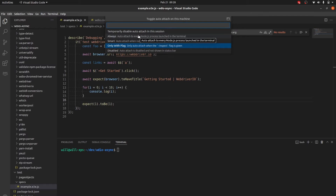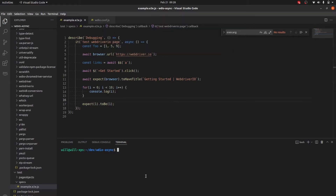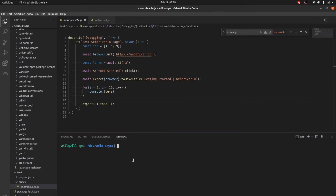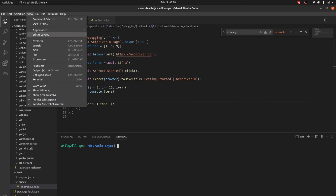Setting Auto Attach to 'Always' means that anytime you run a Node application in this terminal window, you'll be in debug mode. You can see at the very bottom it says 'Always'. Now all we have to do is run our application from this terminal. Go to View > Terminal if you need to open it.